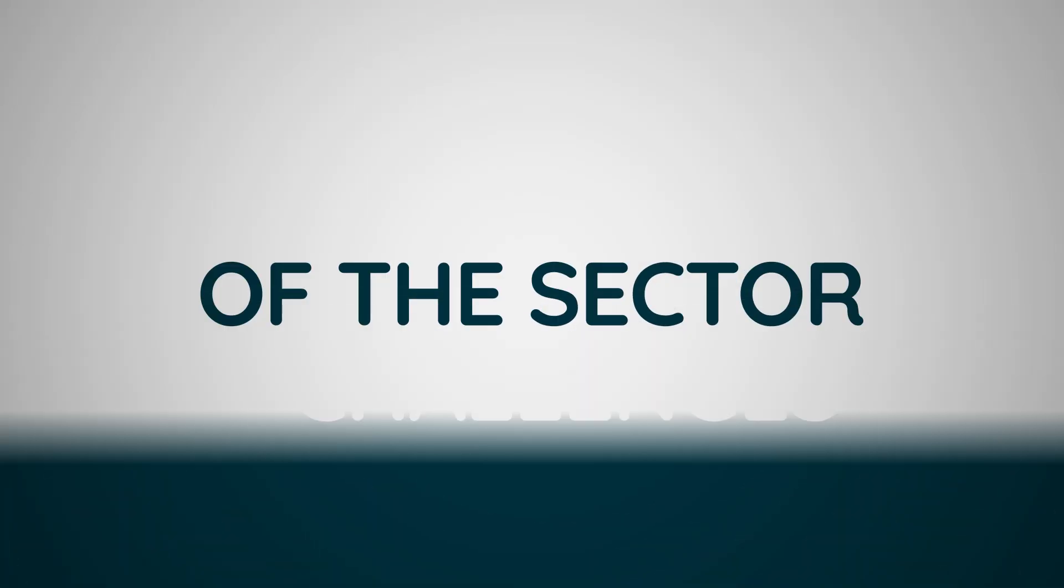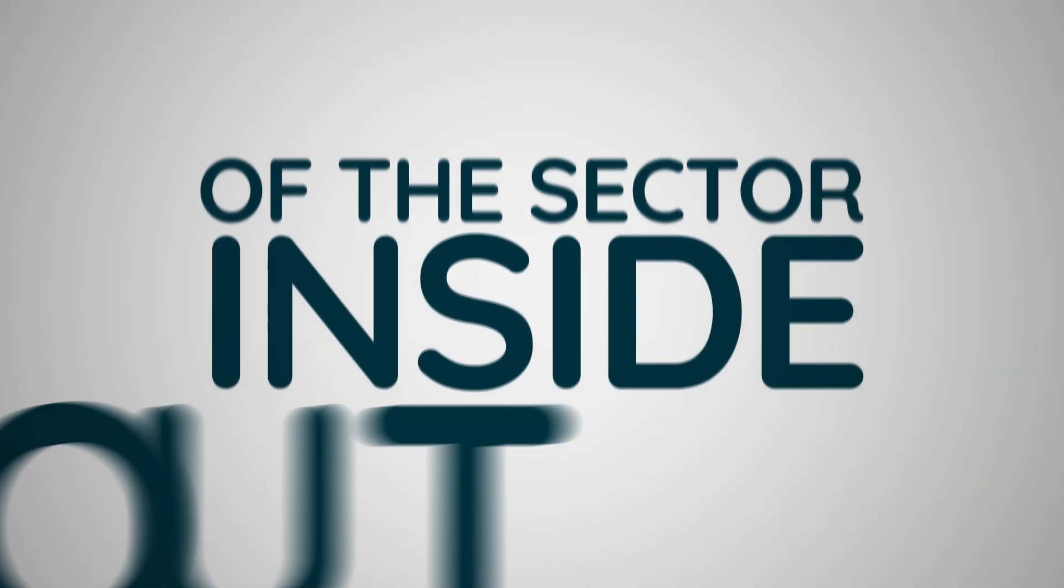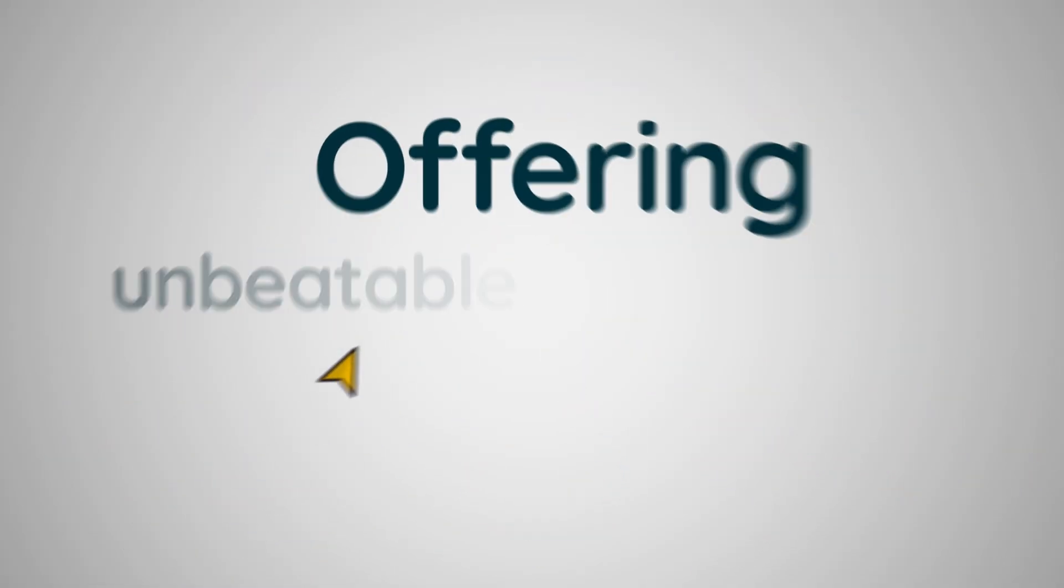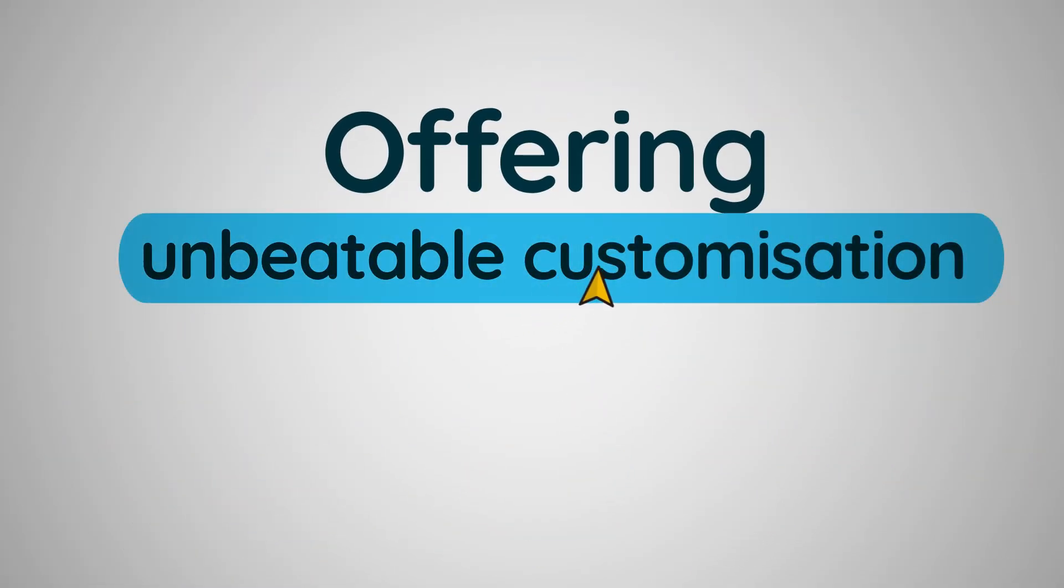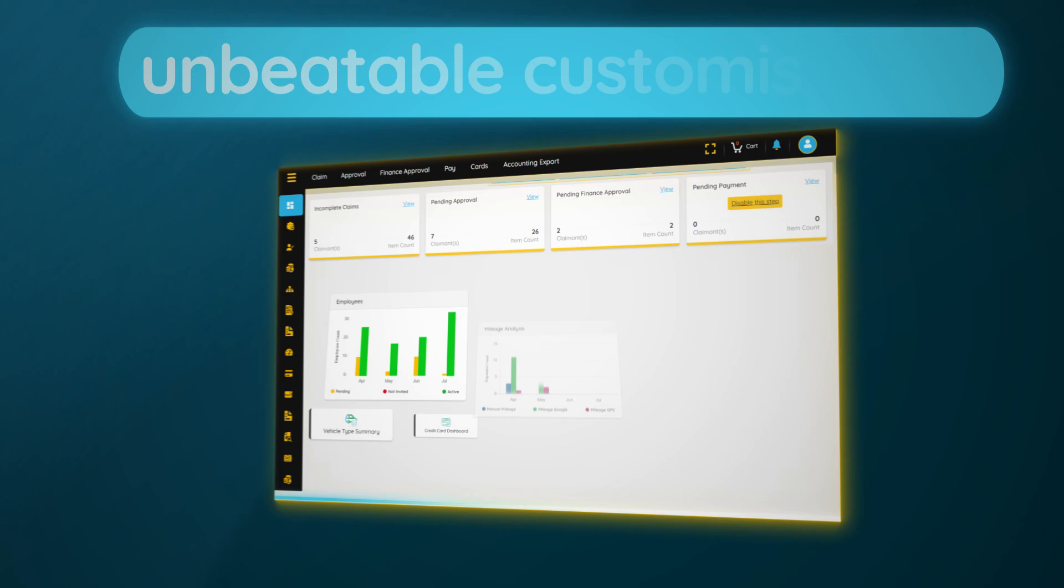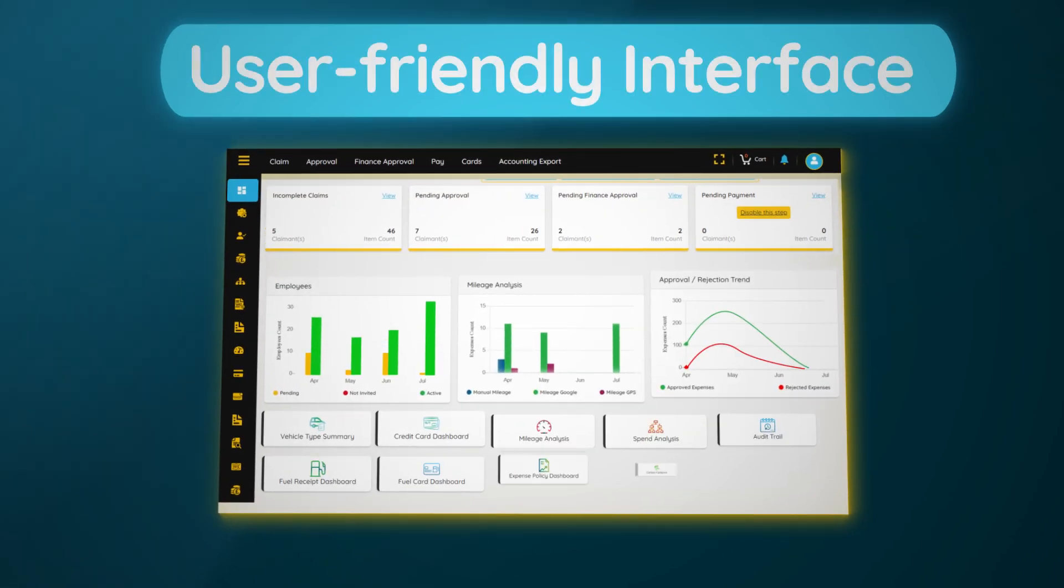We get the unique challenges of the sector inside and out, offering unbeatable customization wrapped in a super user-friendly interface.